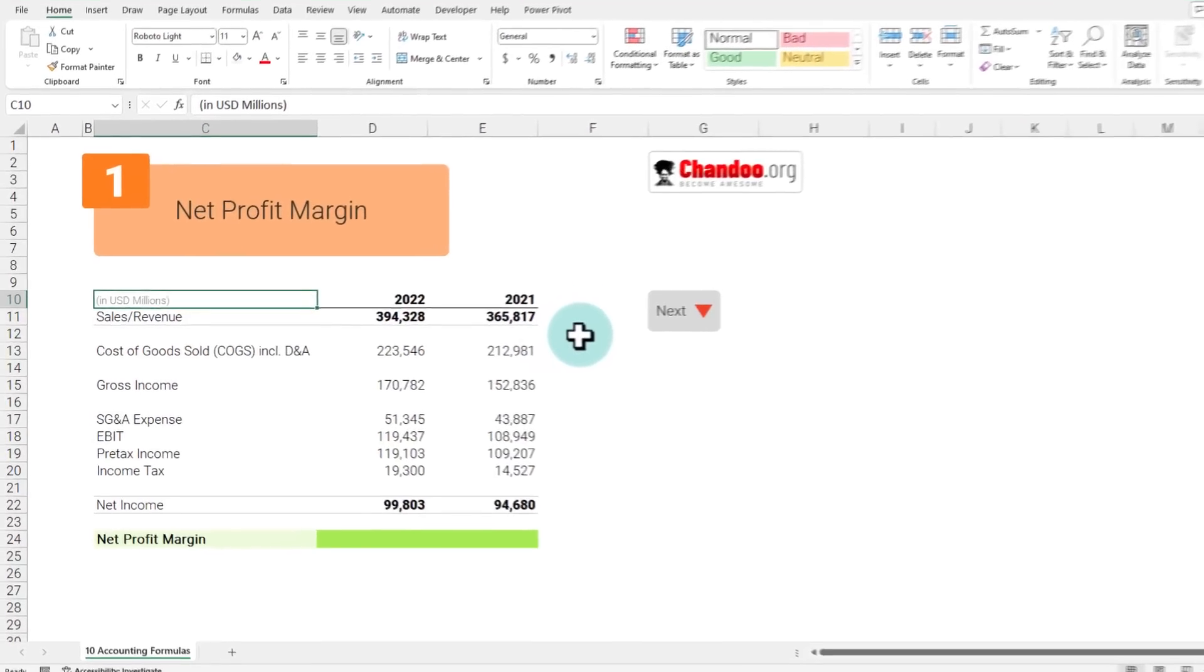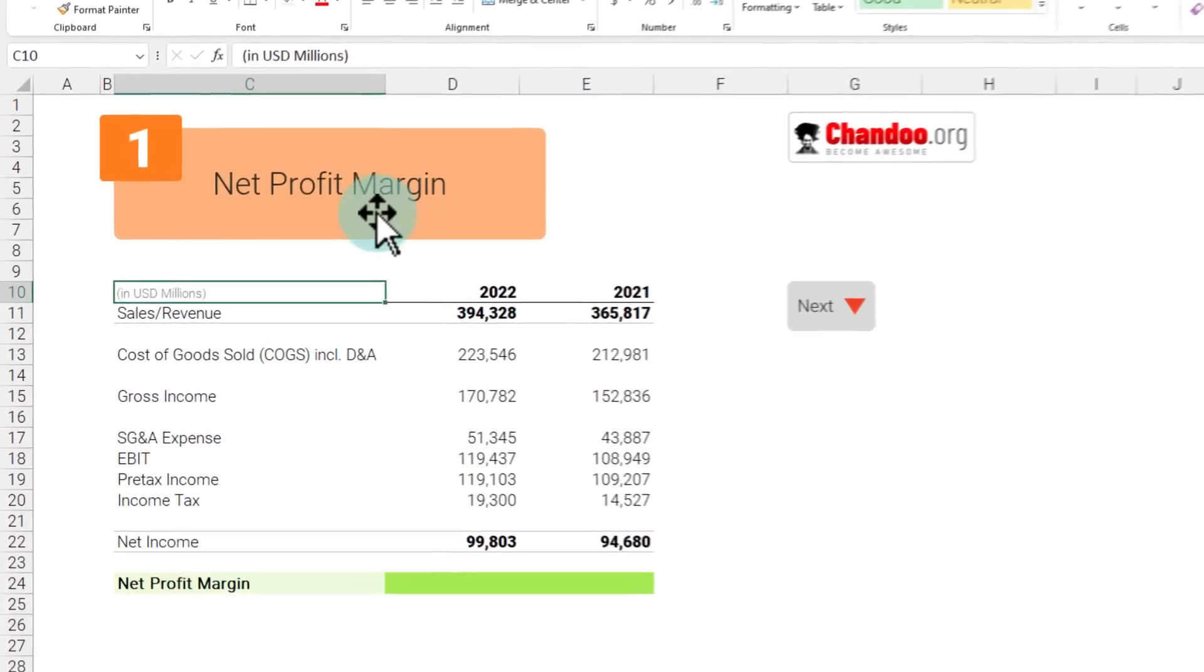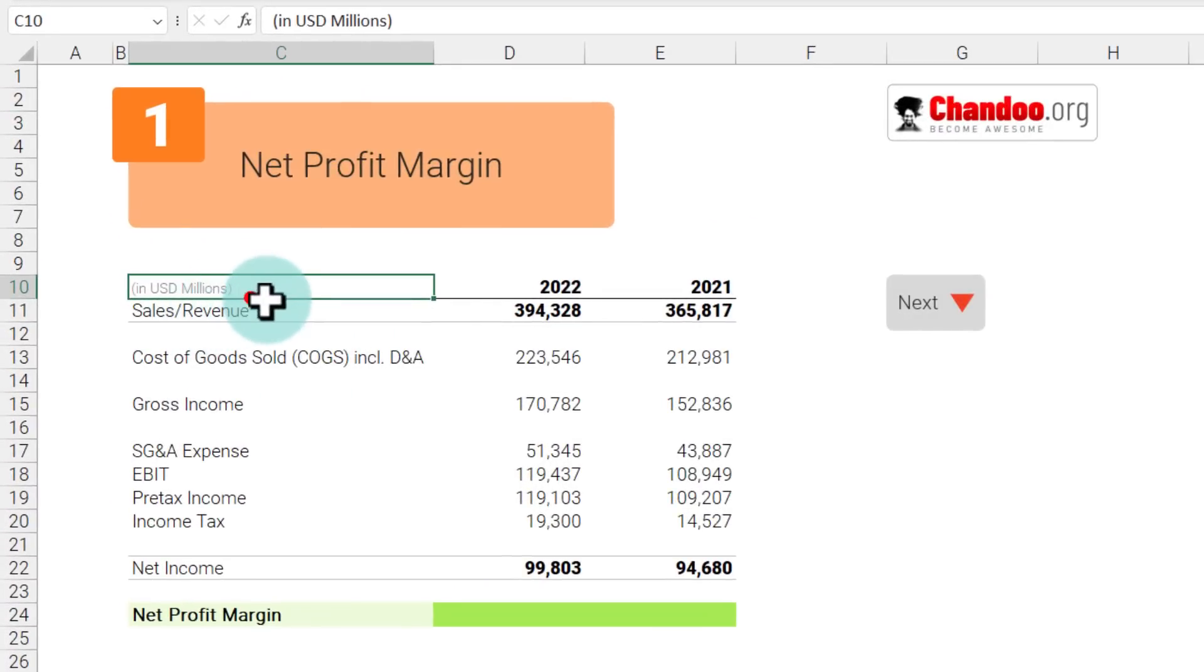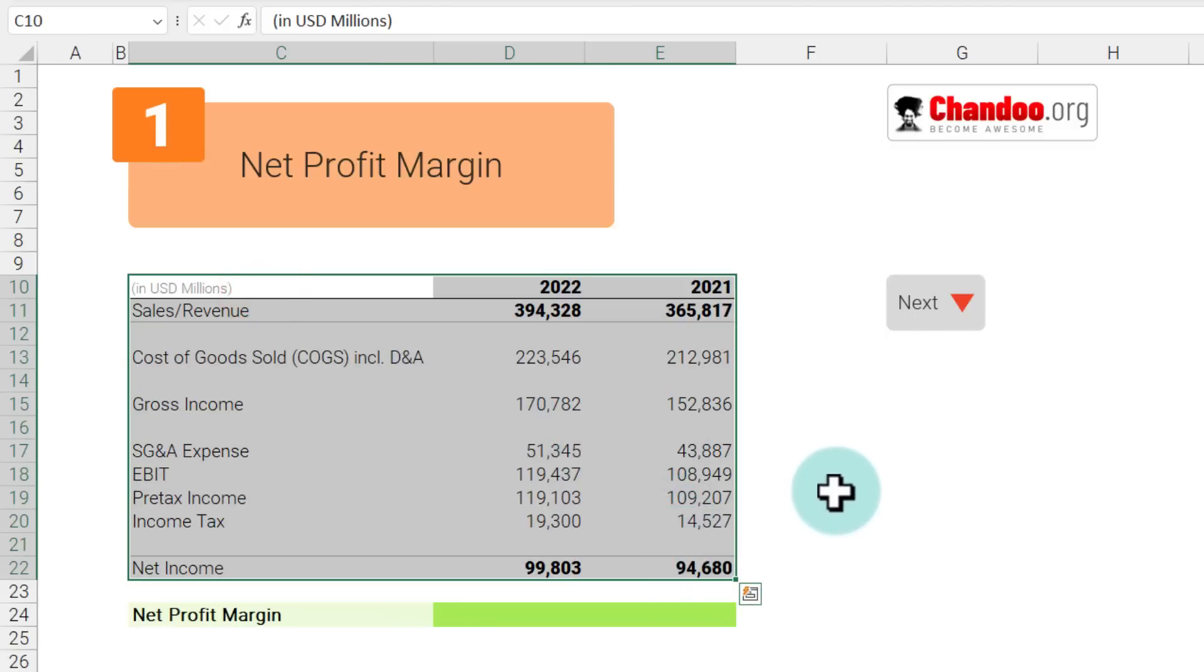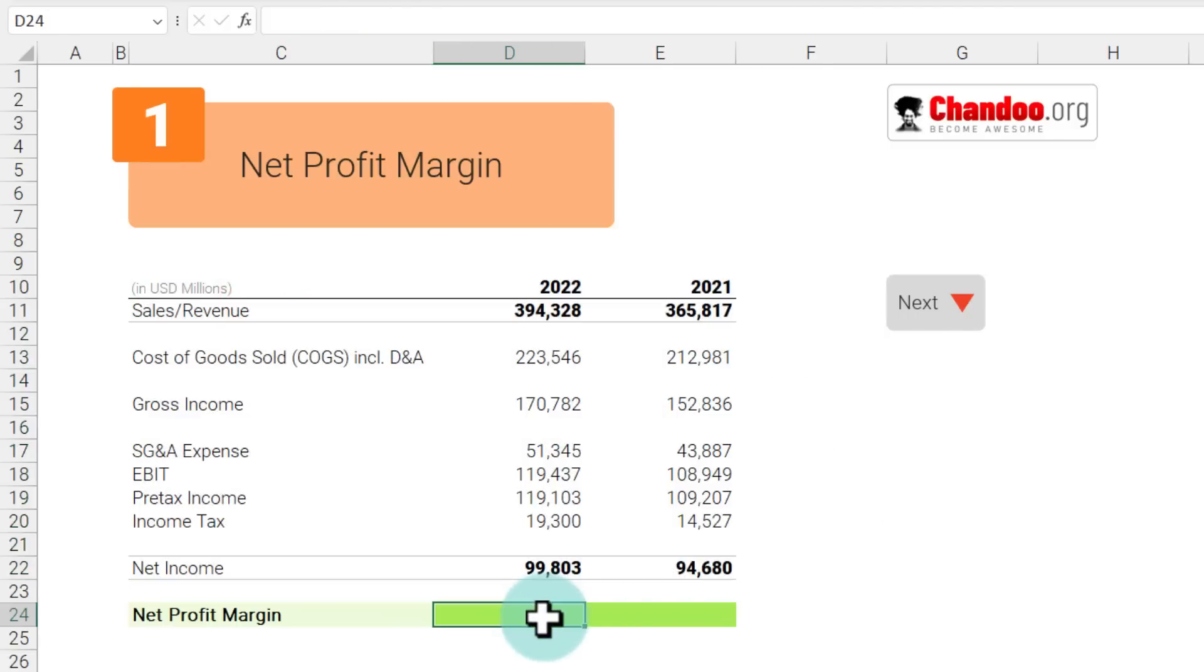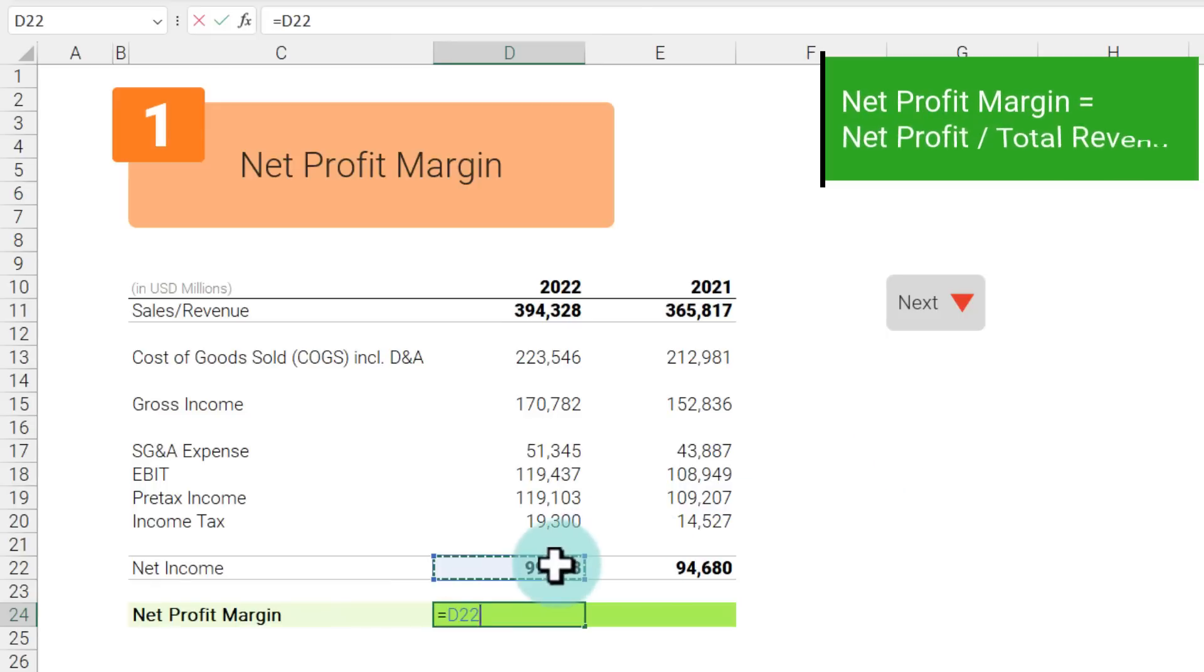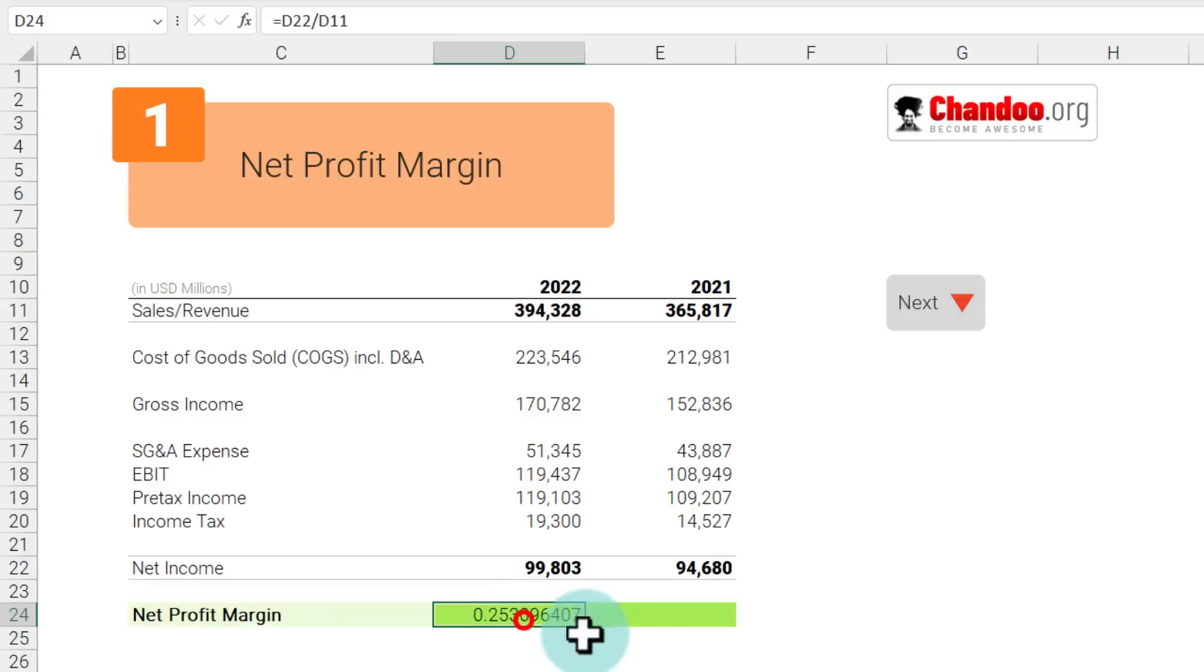The first and probably the most important accounting formula is net profit margin. Here I have got a condensed version of Apple's financial statement and now let's calculate their net profit margin. Net profit margin is defined as net income divided by sales or total revenue.